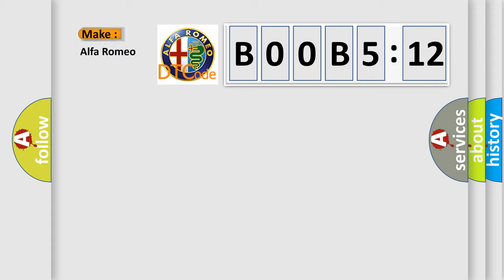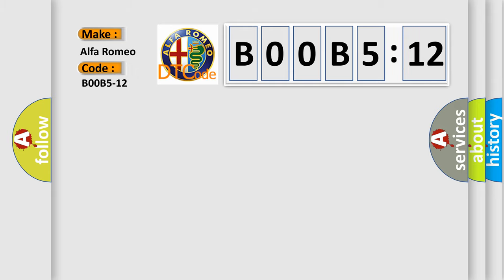So, what does the diagnostic trouble code B00B5:12 interpret specifically? Alfa Romeo, car manufacturer. The basic definition is: